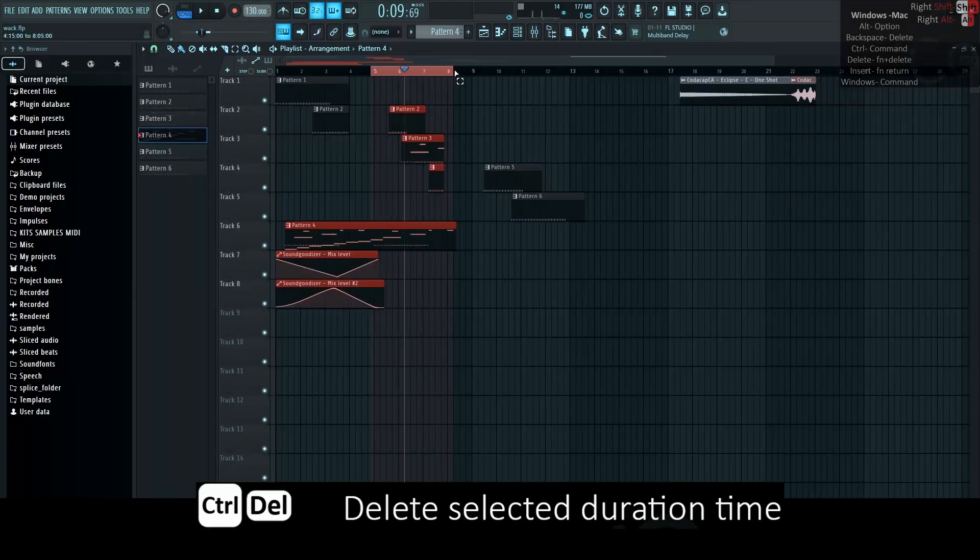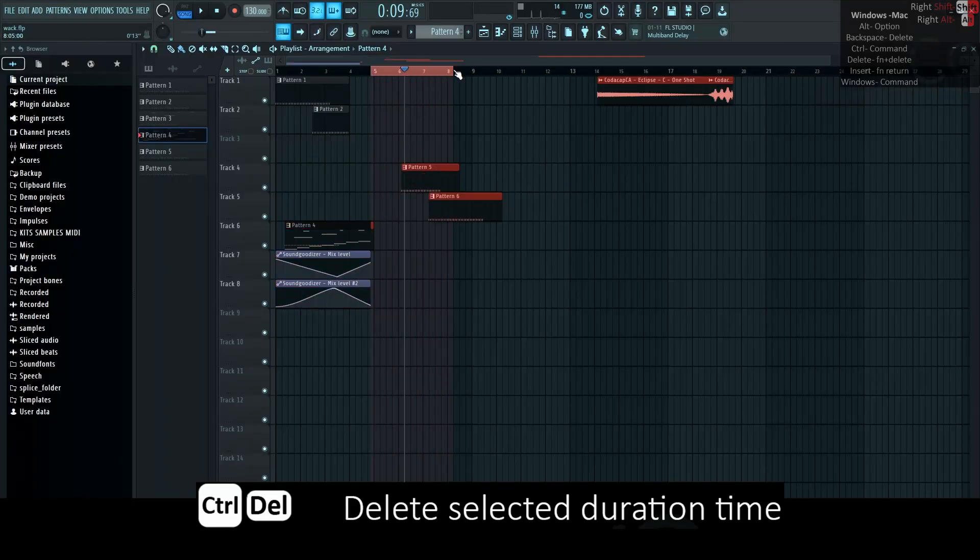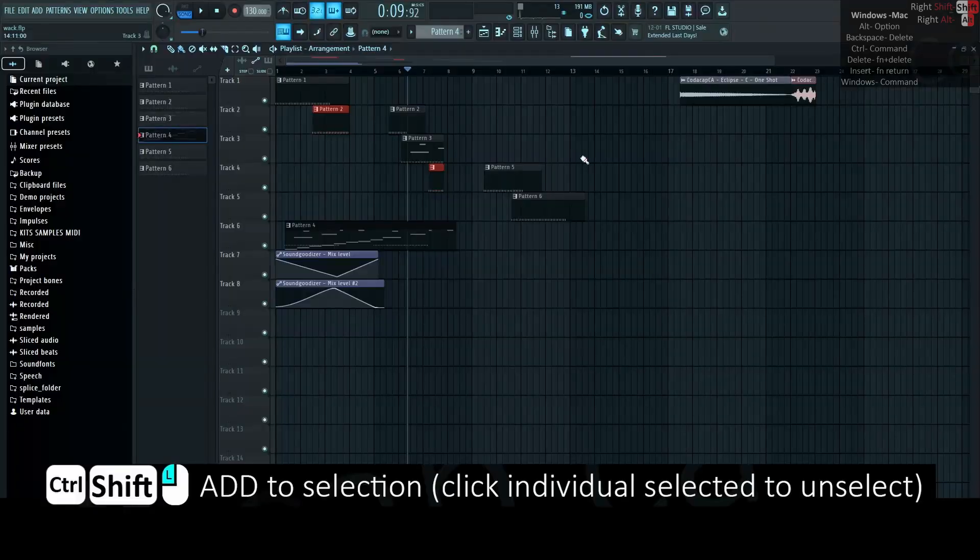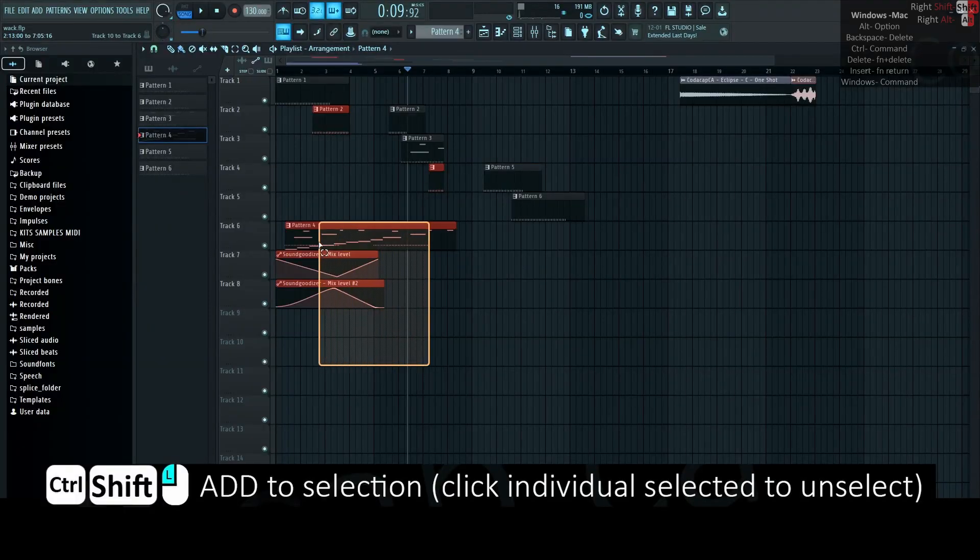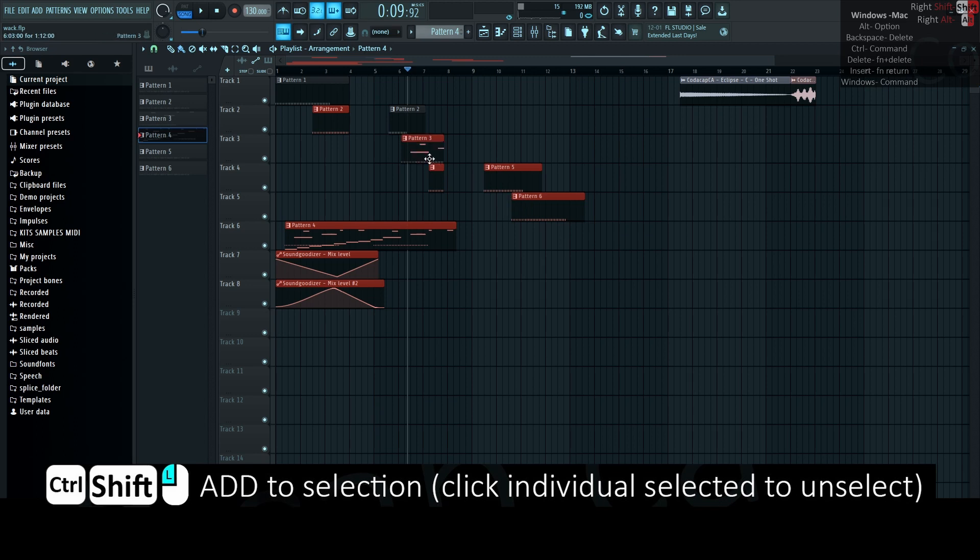Ctrl-Delete deletes selected duration time, great for deleting your entire beat so that no living or non-living thing will have to hear. Ctrl-Shift-Left-Click adds to selection, and then click individual selected to unselect.